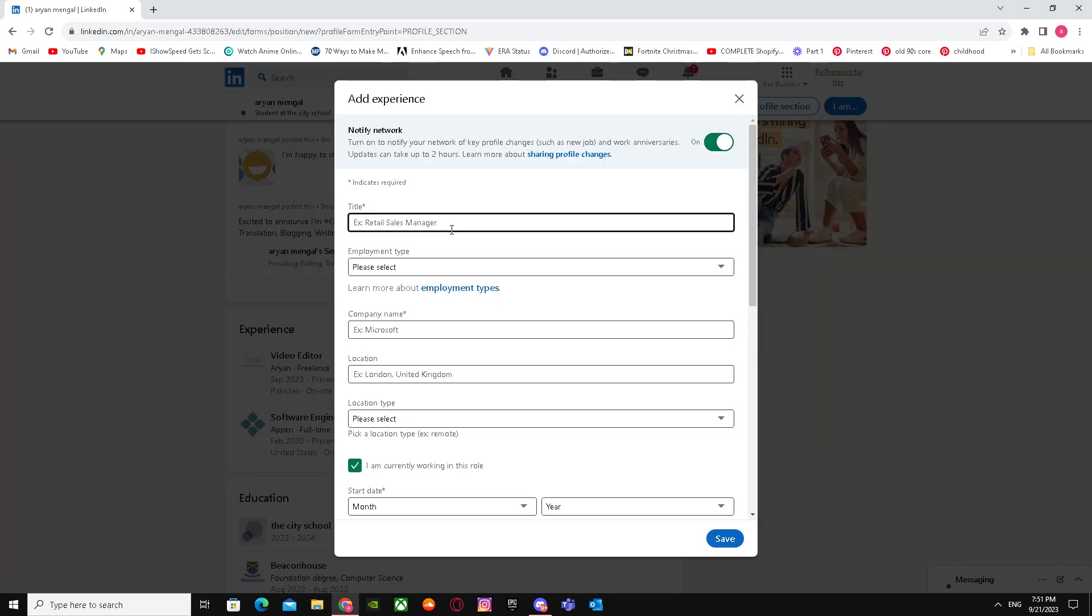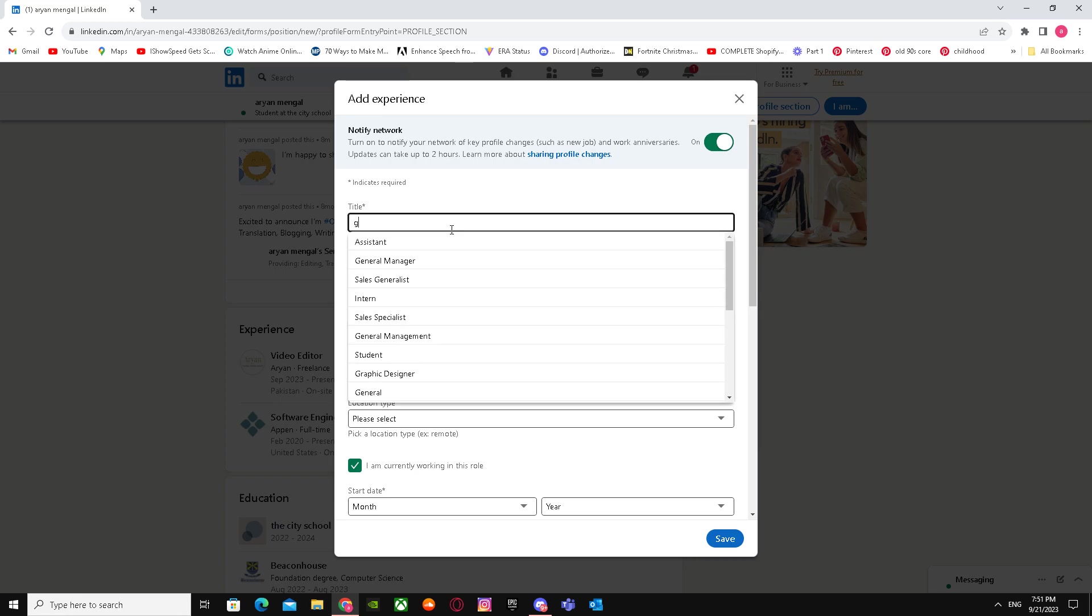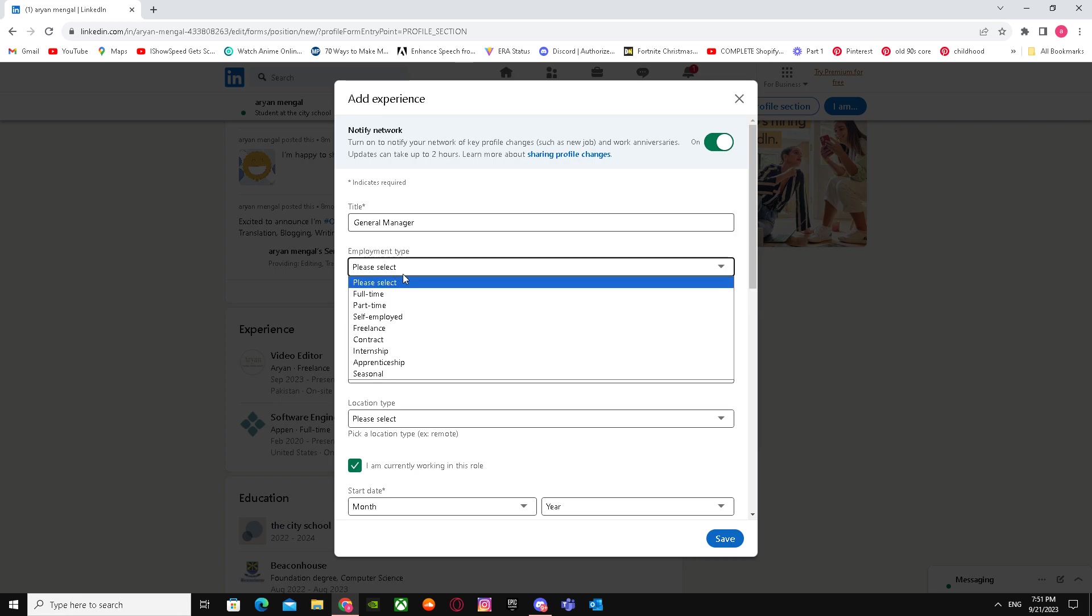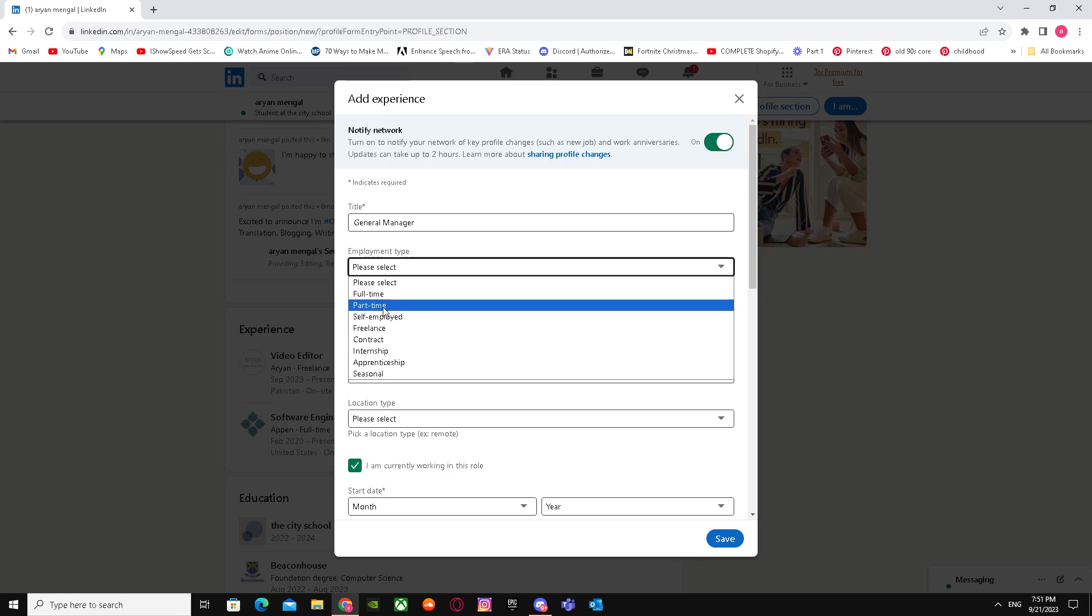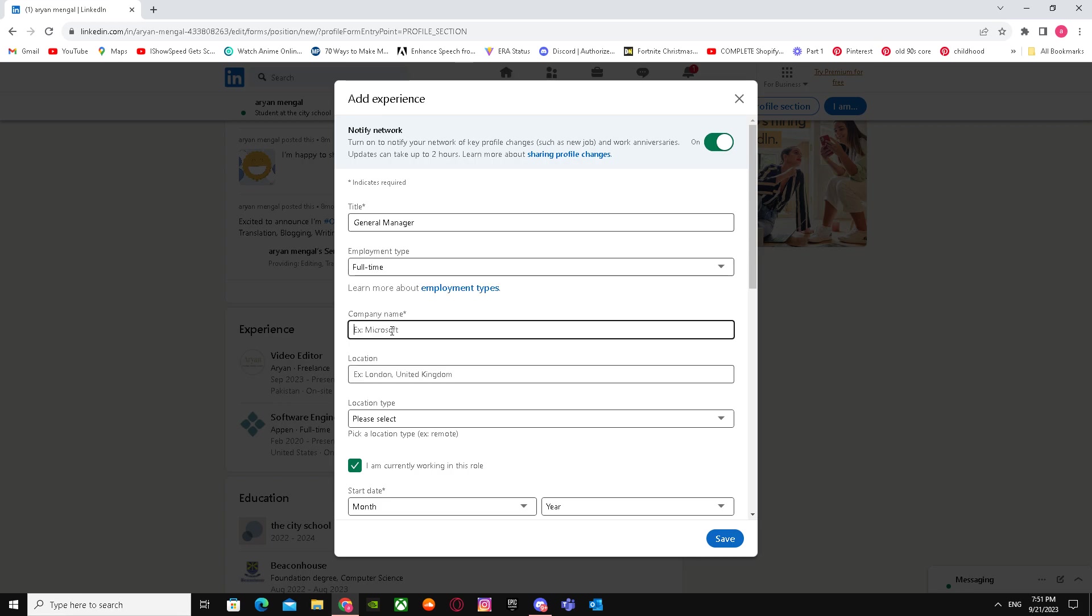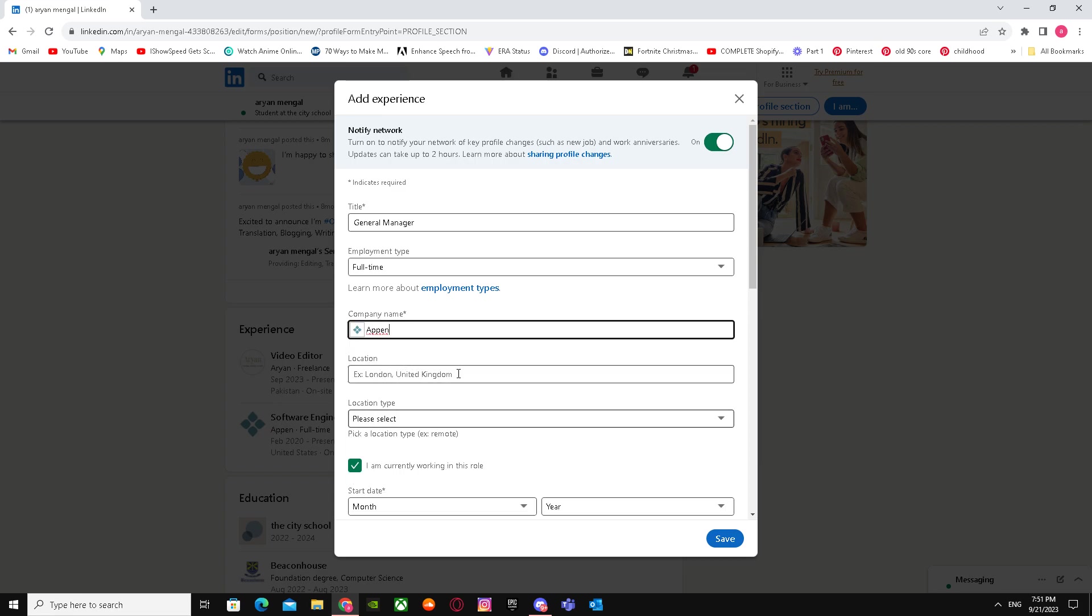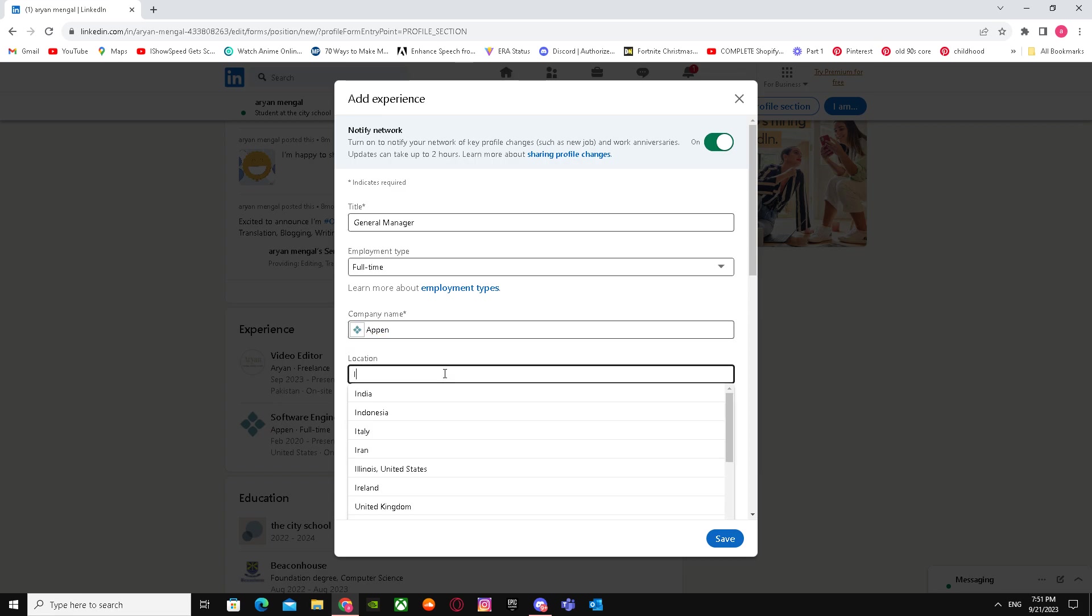But this time, we're going to use a different title. Select Full-time, and the company should be the same as before. Then select United States.